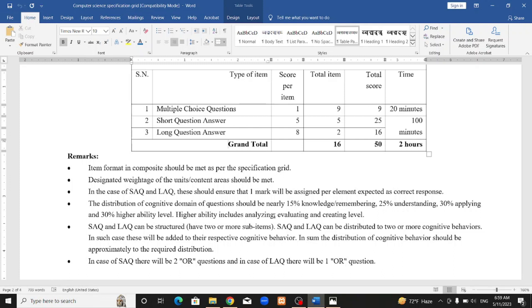We have multiple questions to discuss. Group B short question answers are 5 questions of 5 marks each, totaling 25 marks. Group C long question answers carry 8 marks each, totaling 15 marks. Short and long question answers together require 100 minutes.